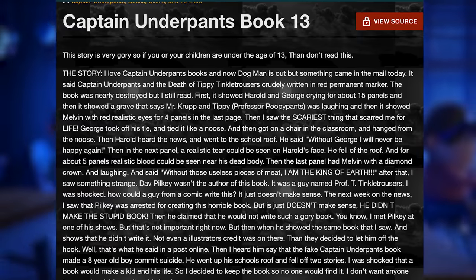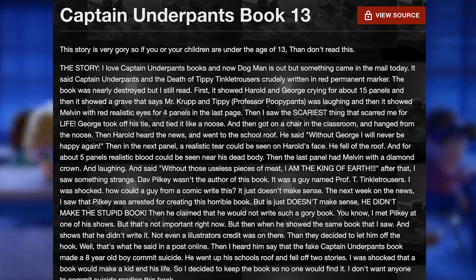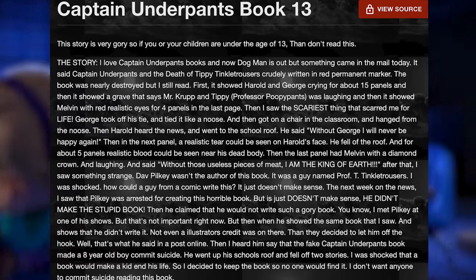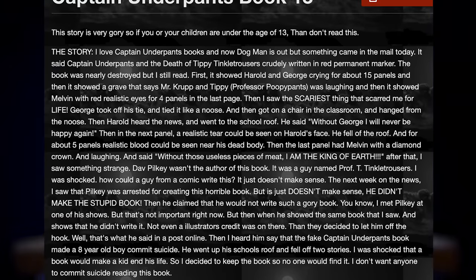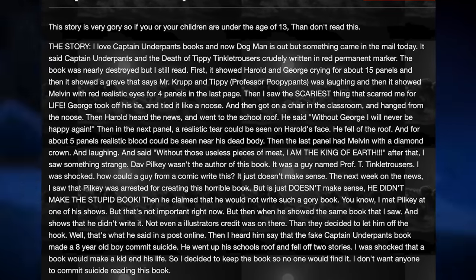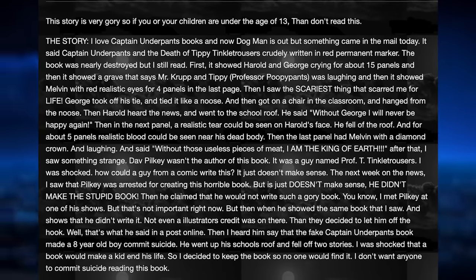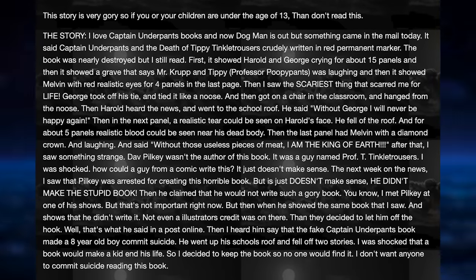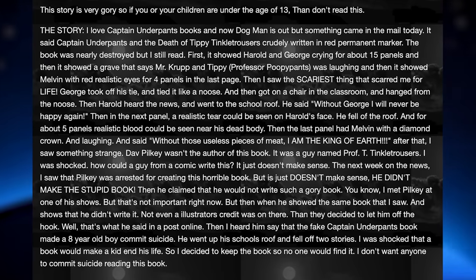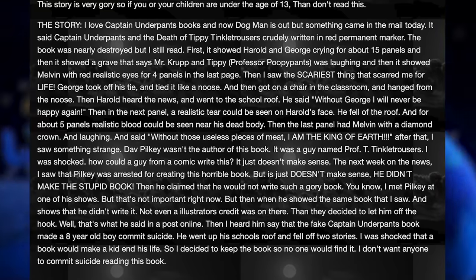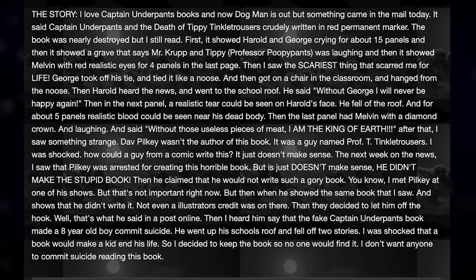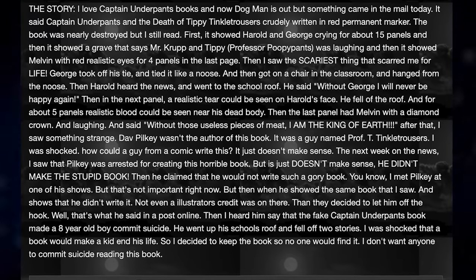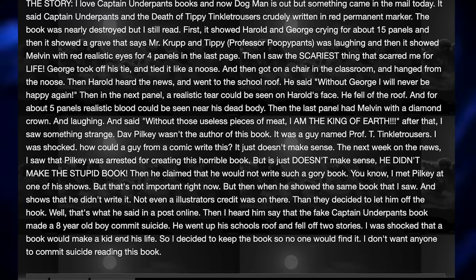In the creepypasta, the next pages show George and Harold committing suicide with gory graphics. The person then sees Dave Pilkey on the news being arrested for creating the book, after a child read it and ended their life following the characters' deaths. He was later released since he wasn't technically the author — it was someone else — and the person hides the book to prevent further incidents. Overall, the story was all over the place and not that compelling.